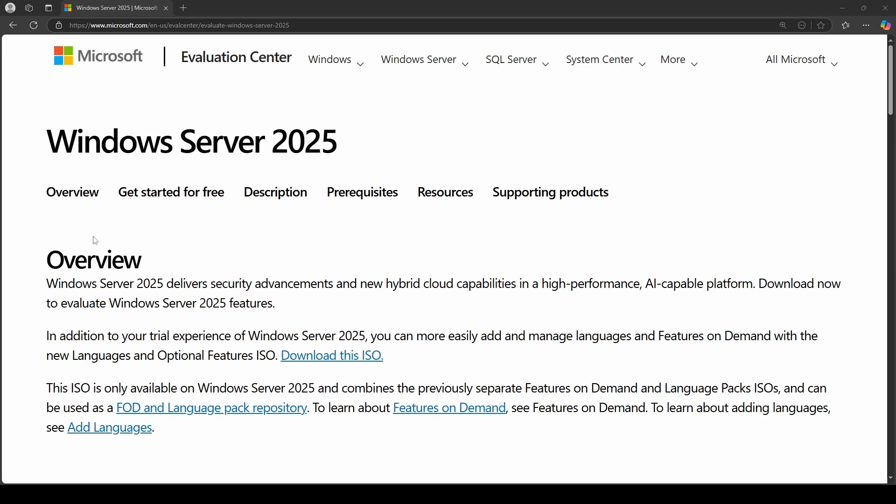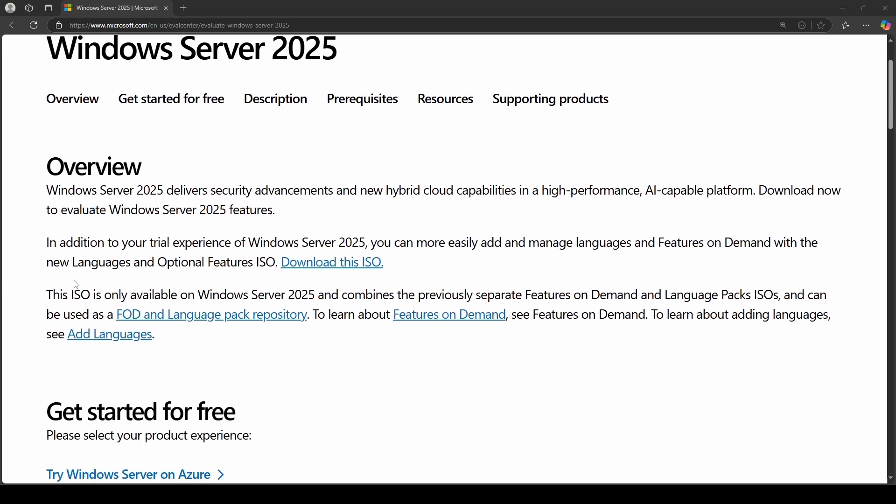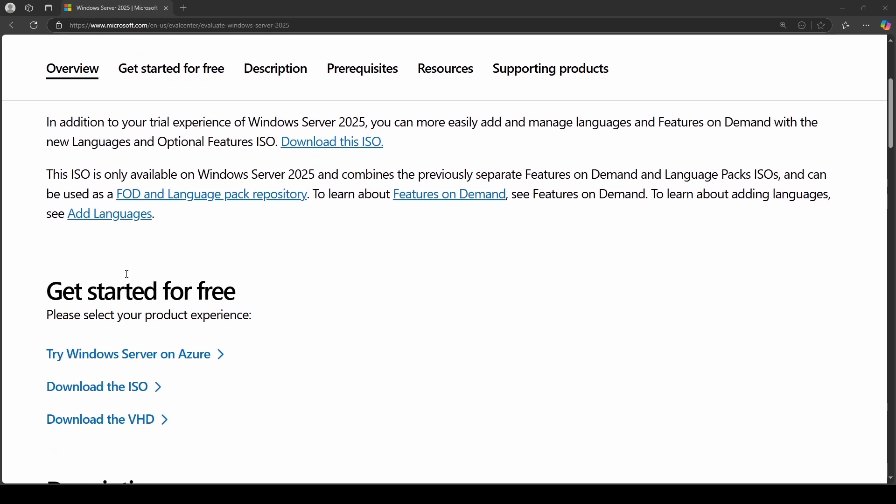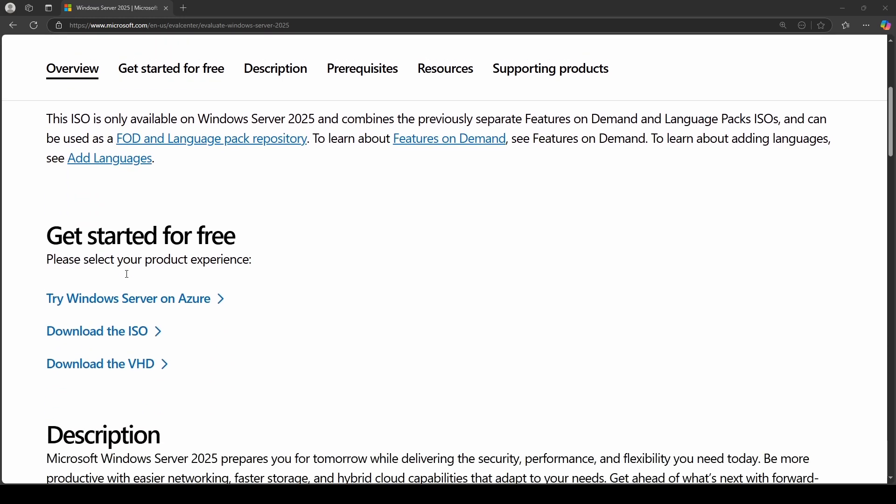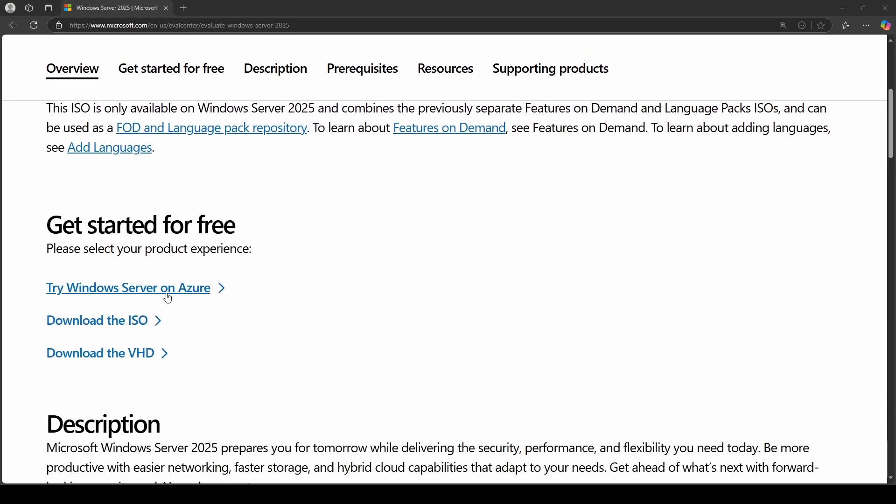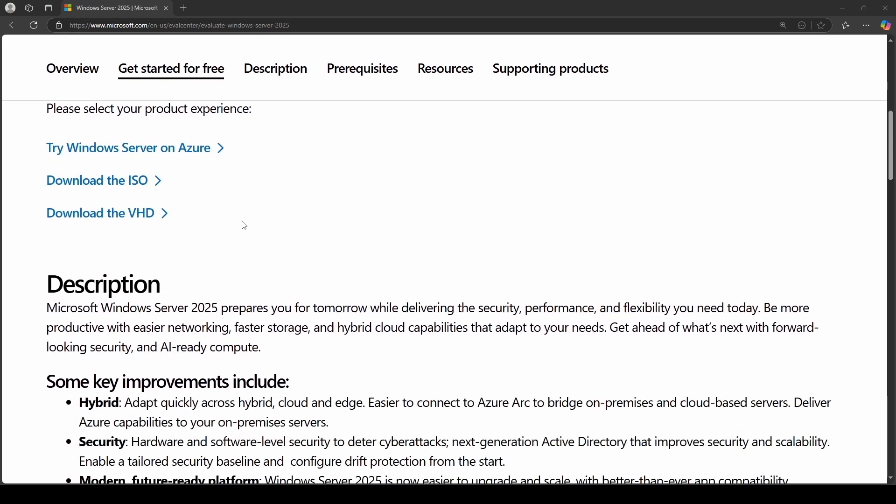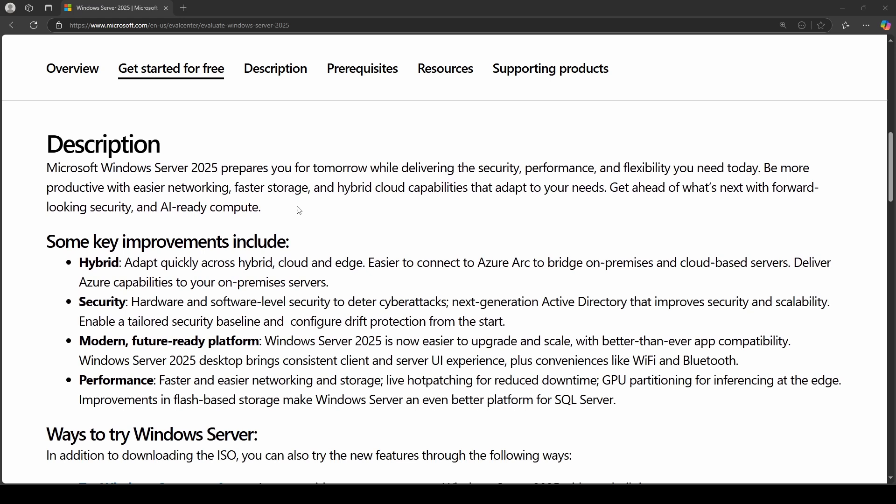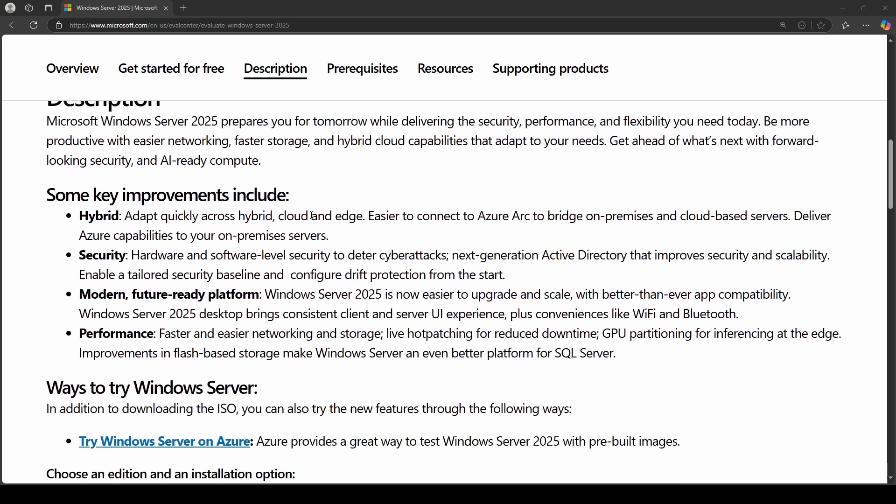All right, so from their documentation page, here's the quick overview. I'll drop this link in the video description as well. But as you know, you can go ahead and get it for free and try it out whether you want it on Azure. So some of the key improvements according to them is more hybrid environments. So if you're bridging with Azure or you're doing some other cloud-based solutions, especially with Azure, because it's their product, obviously. And they have some enhanced security, which I can say I can understand some of the need for.